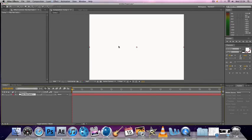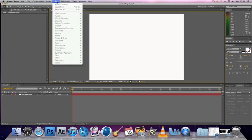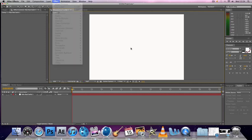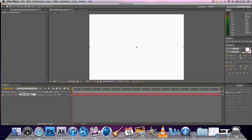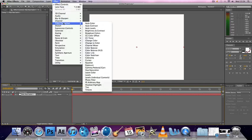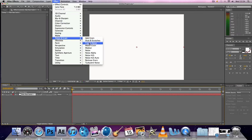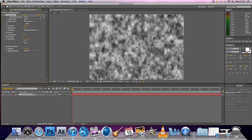So now you've got your white solid there. What you want to do is select your white solid, go up to Effect, go down to Noise and Grain, and add a Fractal Noise effect. You'll get this which is a kind of cloudy black and white.